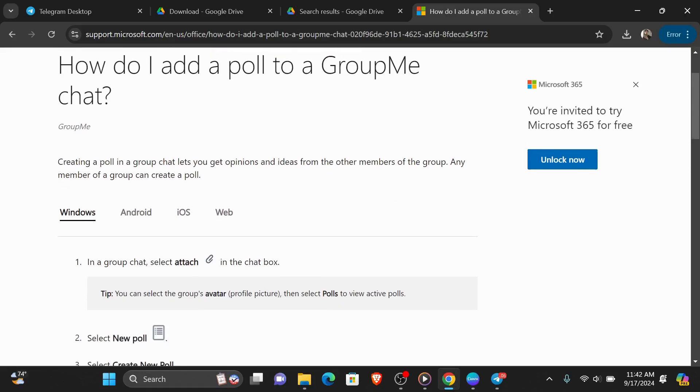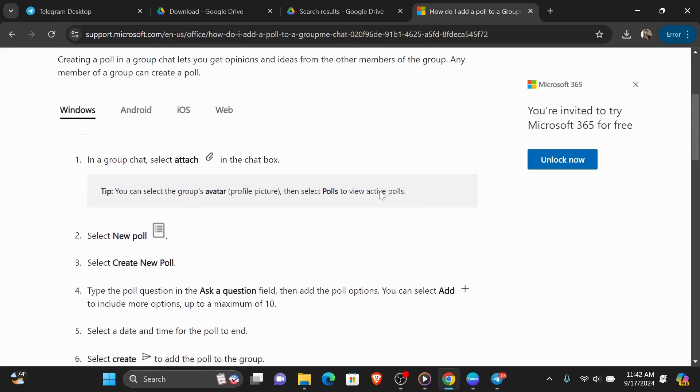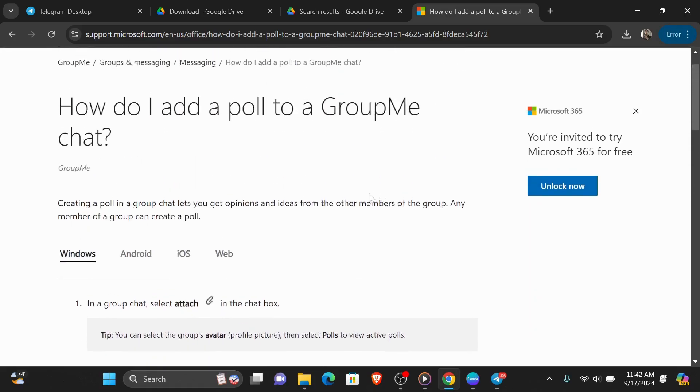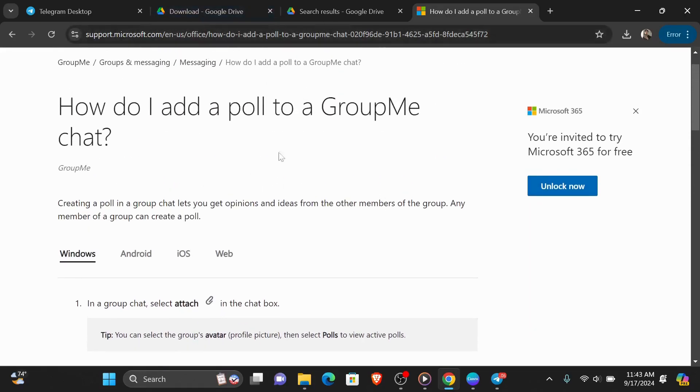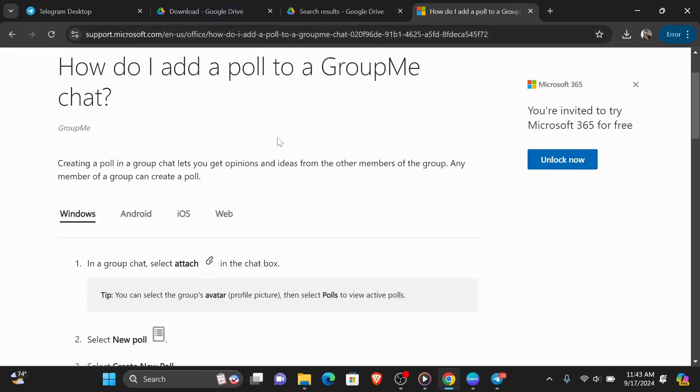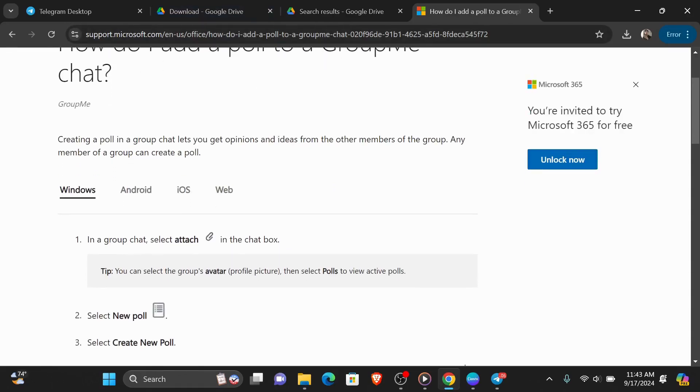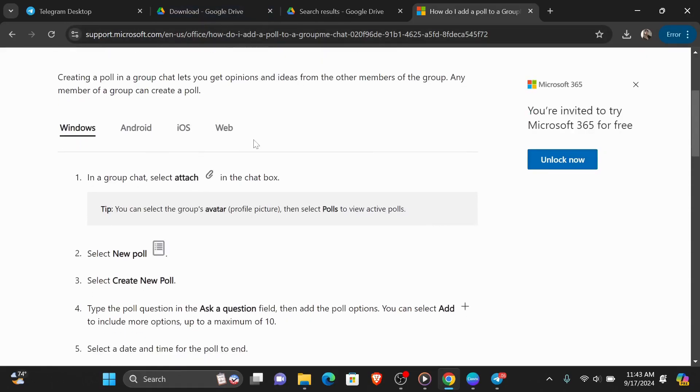So as you can see, here I have the official article from Microsoft.com. I'll leave you the link in the description down below. And you can see it tells you the steps of creating a poll on GroupMe, no matter what device you're using.